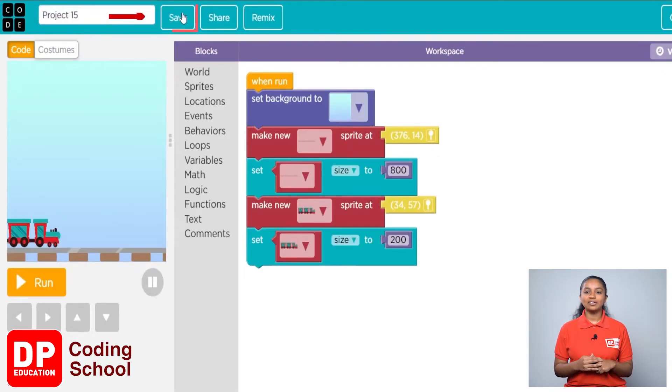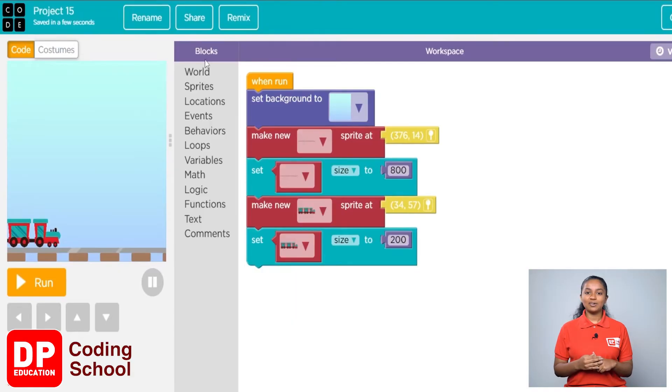Now click the save button here. You are now ready to start the project.